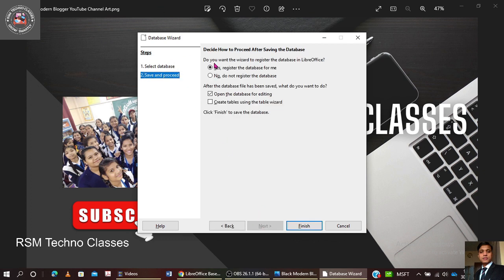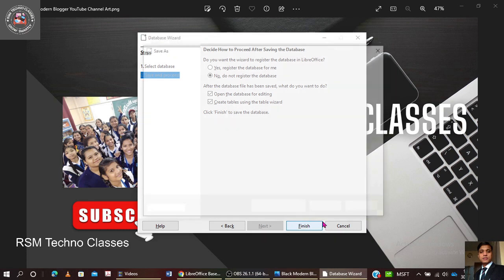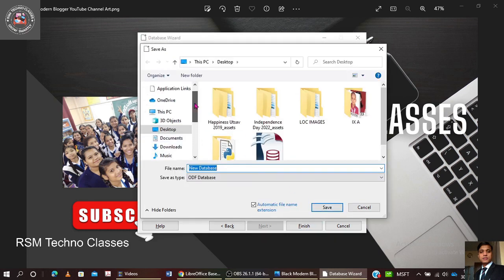Clicking next, you can see the option 'Decide how to proceed after saving the database.' It asks whether you want the wizard to register the database in LibreOffice — I'm going to click No. After the database file has been saved, I'll select both options: open the database for editing, and create tables using the table wizard. Now clicking Finish and saving the database with the name 'database one' on the desktop.